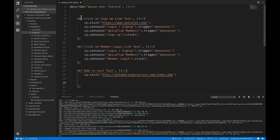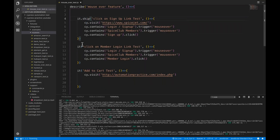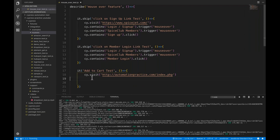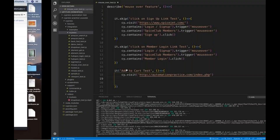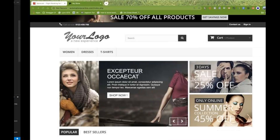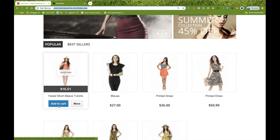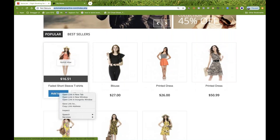I can simply use dot skip for the other tests so I execute only this particular test. When you come to this page, we have to click on the first Add to Cart button, so right-click on it and go to inspect.